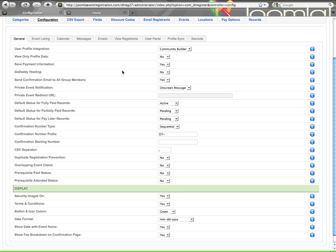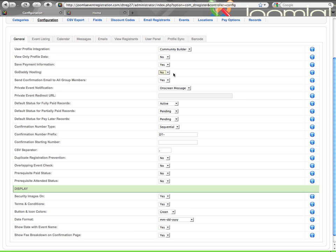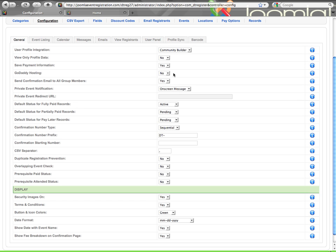GoDaddy hosting. If you are unfortunately hosted on GoDaddy because you want to have a slow website, then make sure you mark this to yes, and that will help you to make sure Authorize.net works correctly, just as GoDaddy server configuration is a little different than everybody else in the world.